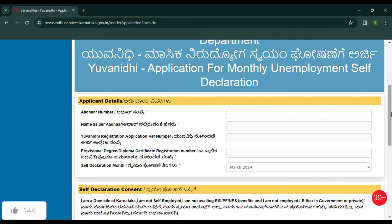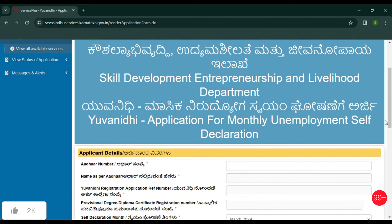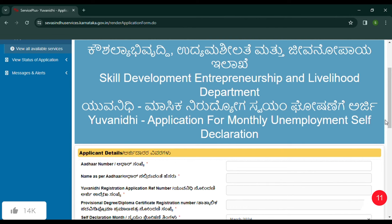If you want to check the map, then comment in the comment section. You can check the map of the USN and other numbers. You can check the data and click the map. If you see the error, you can check the map of the USN. If you want to check the map, you can check the map.